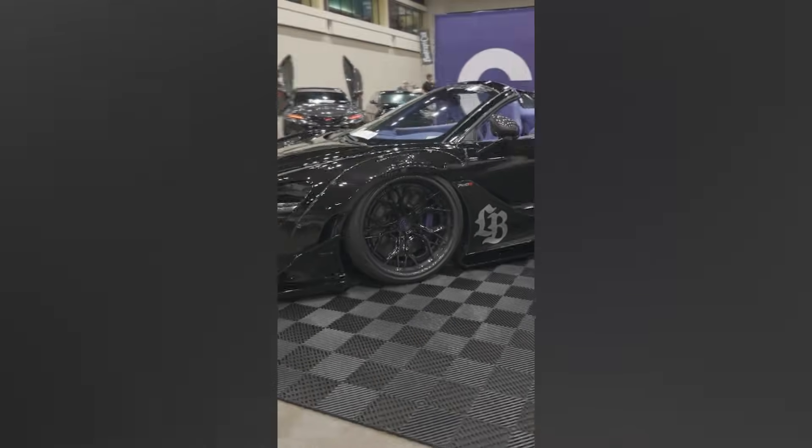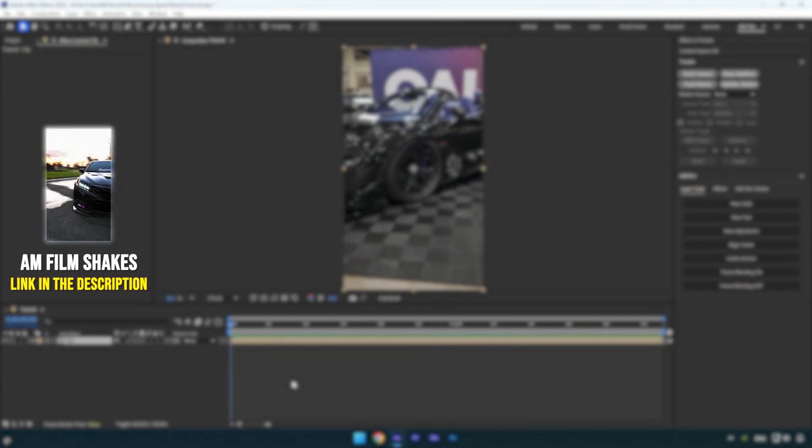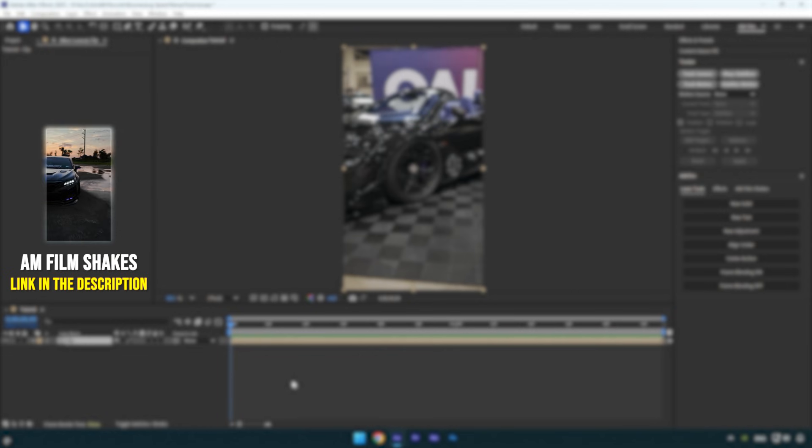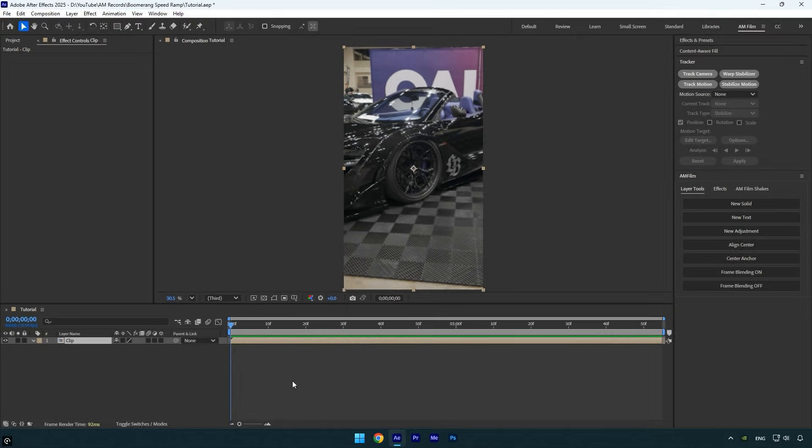Hi guys, in today's tutorial I'll show you how to create a buttery smooth boomerang speed ramp in After Effects. Let's get started. Before we begin speed ramping, make sure your clip is fully stabilized and locked in.